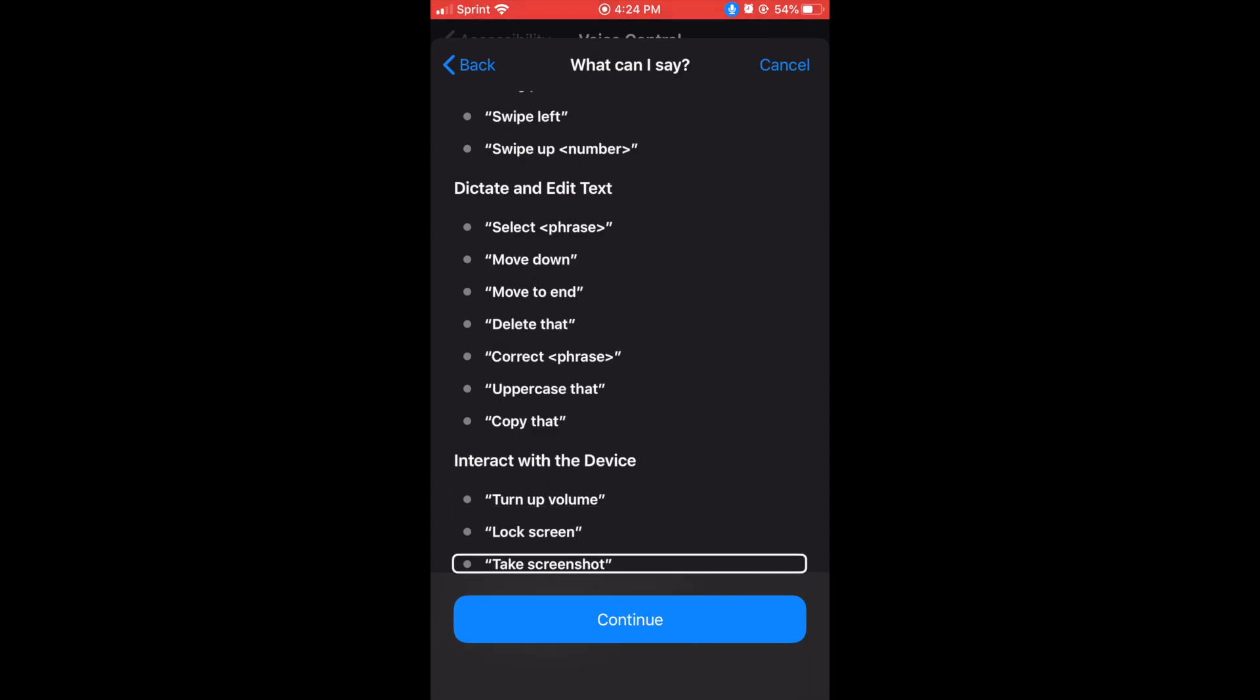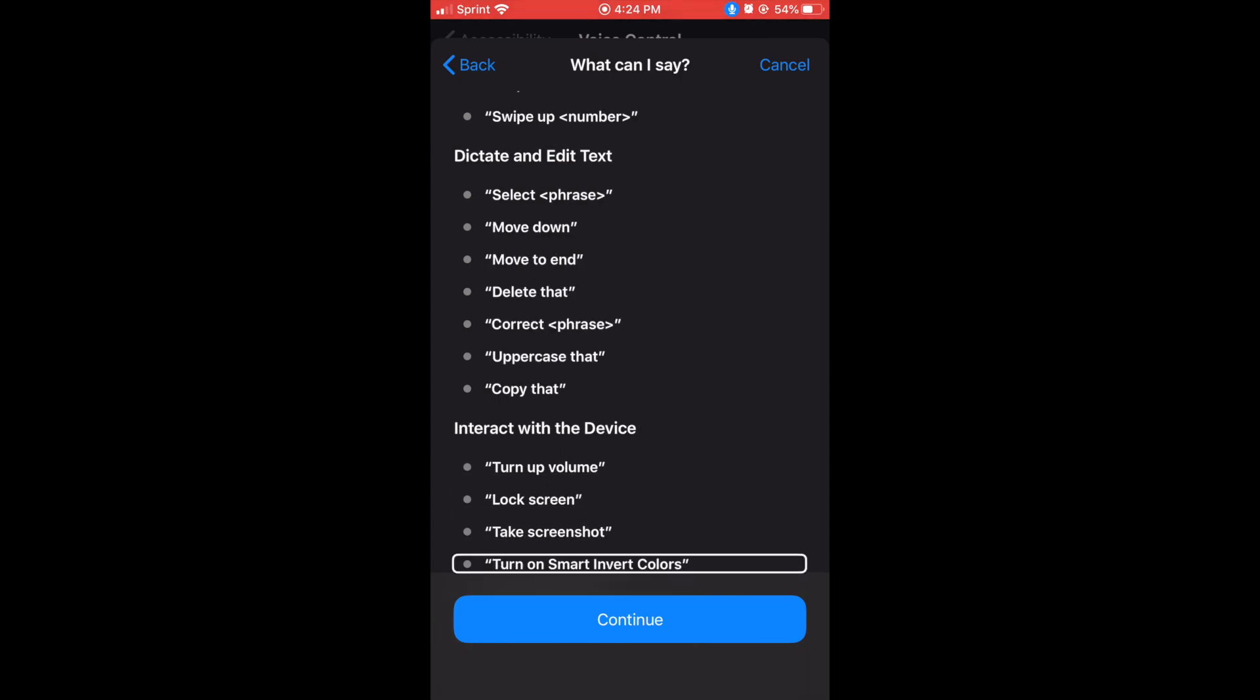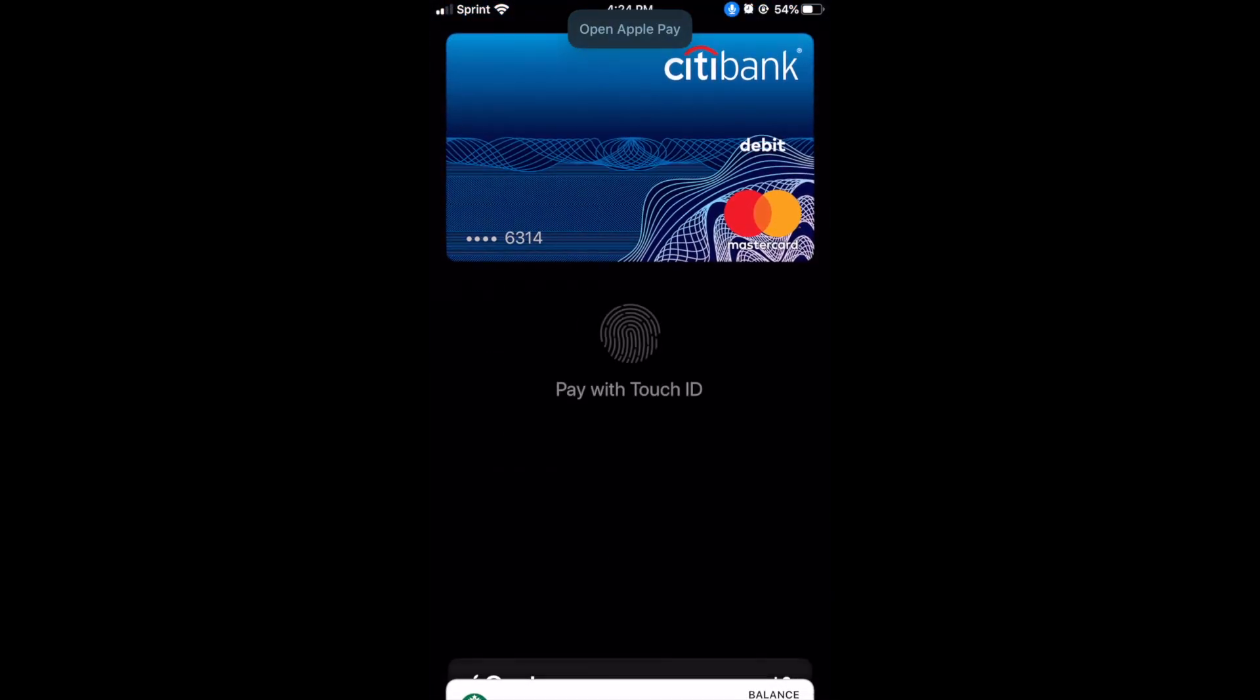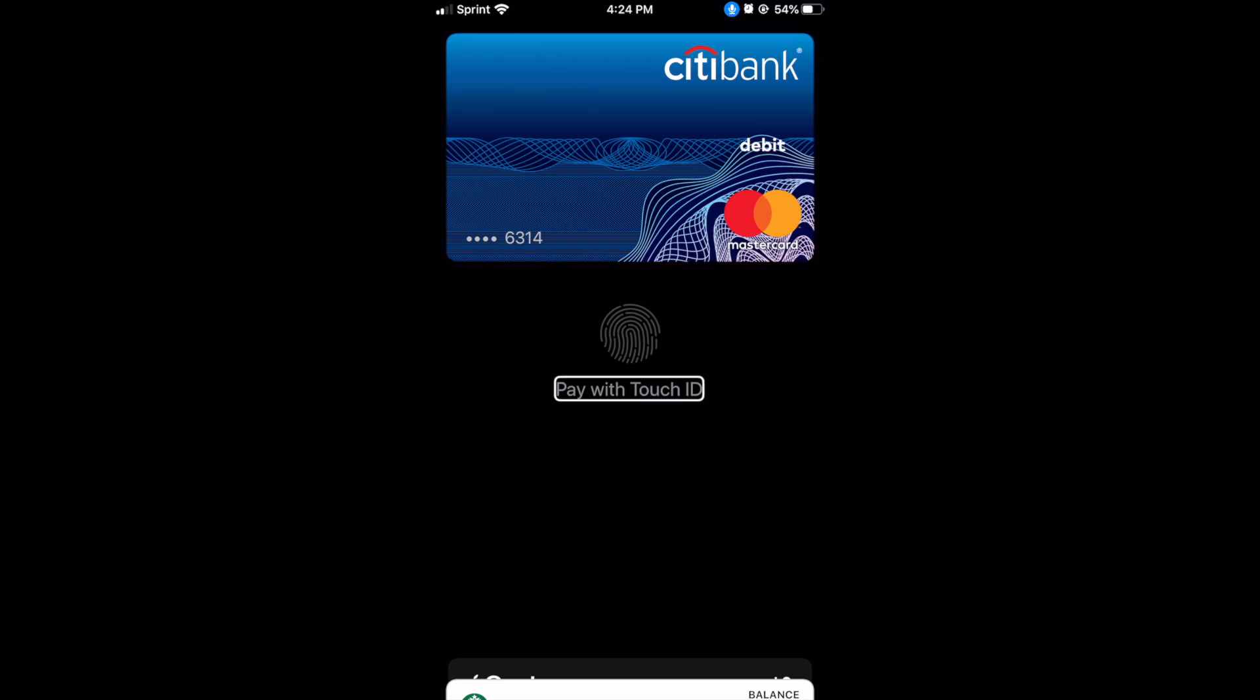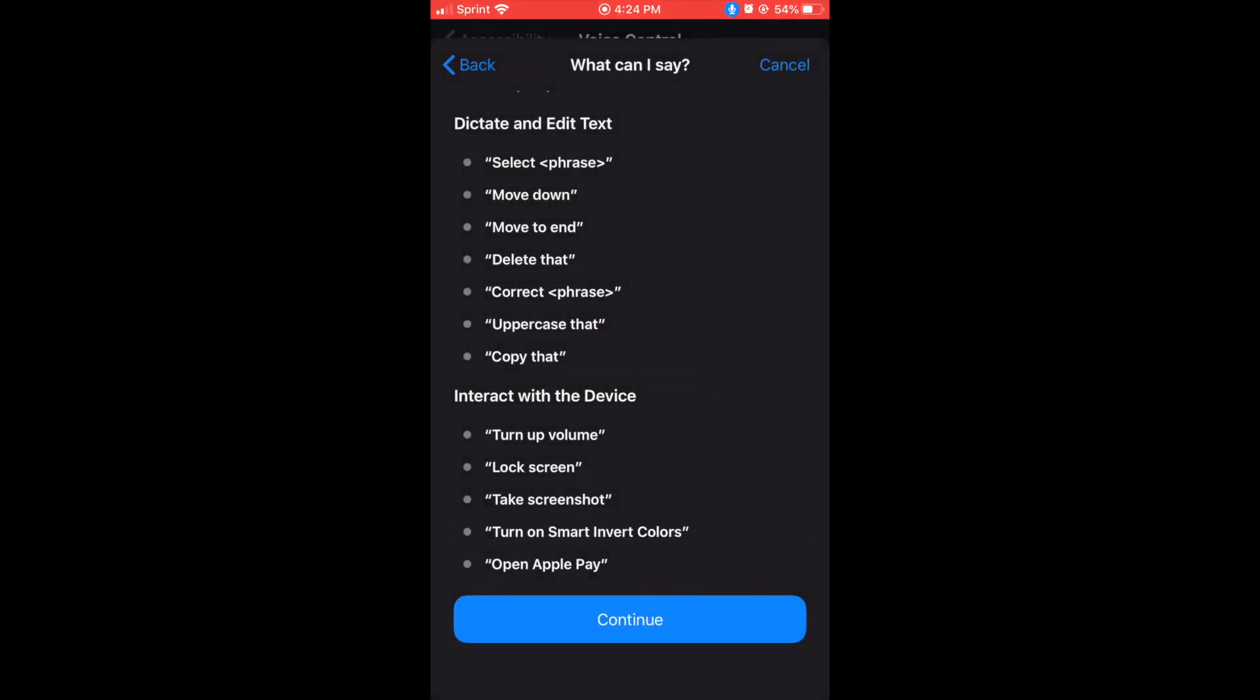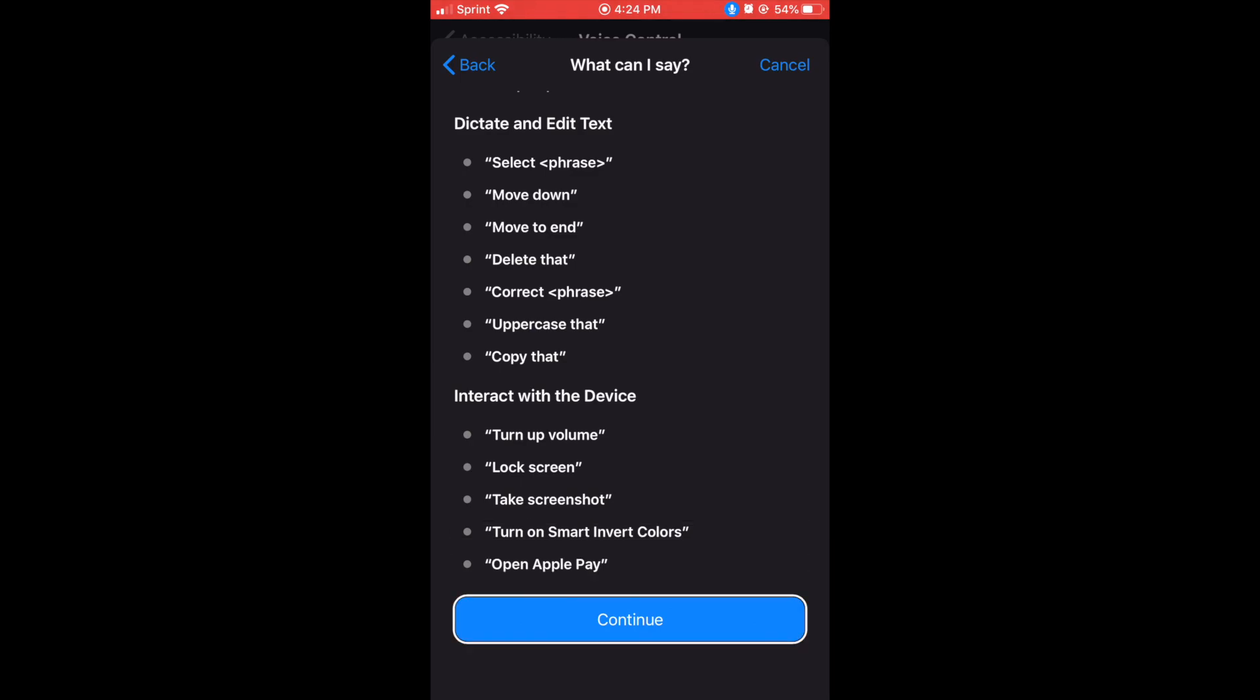Open apple pay, continue, city bank, hold near reader, turn on smart invert colors, open and continue button.